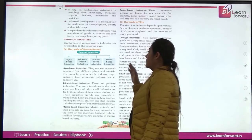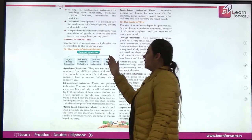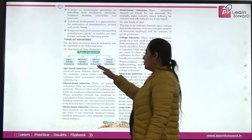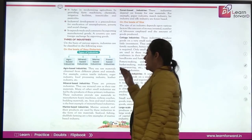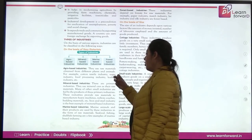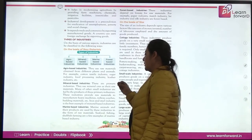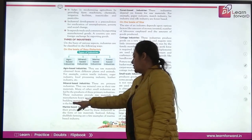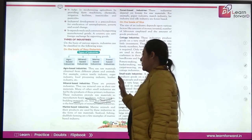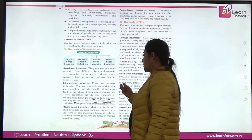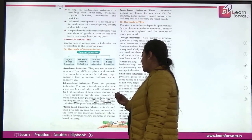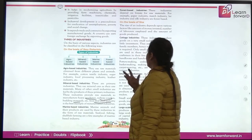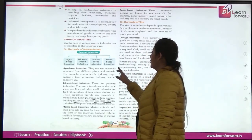Industries can be classified on the basis of raw materials. Agro-based industries use raw materials procured from plants and animals. Mineral-based industries use minerals, for example the iron and steel industry and railway coaches. Marine-based industries procure raw materials from marine animals. Forest-based industries use raw materials from forests, for example the paper industry.